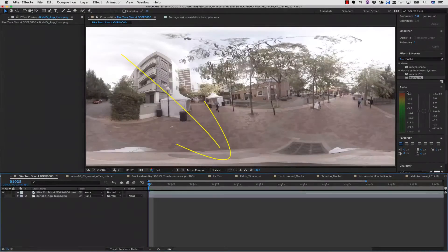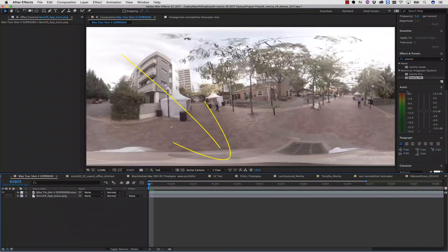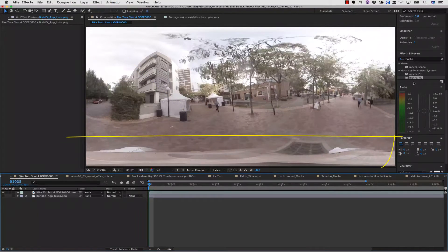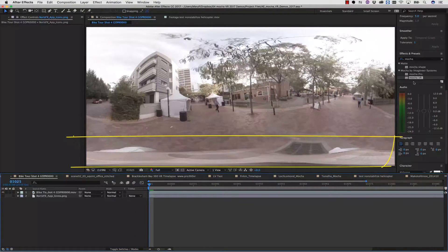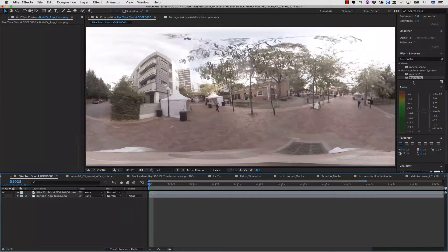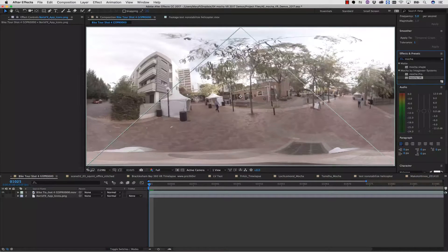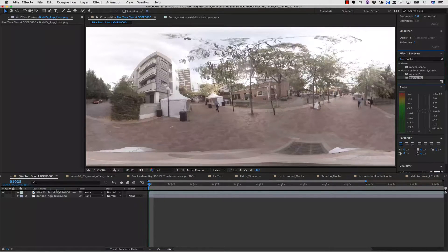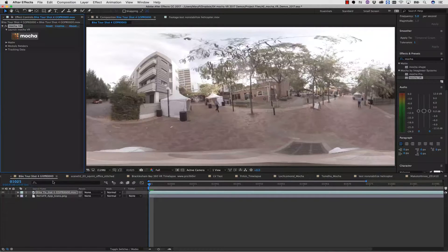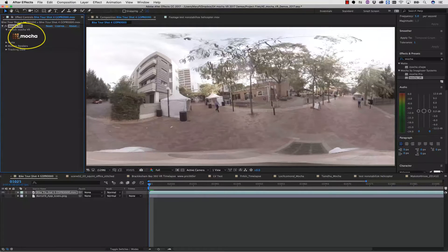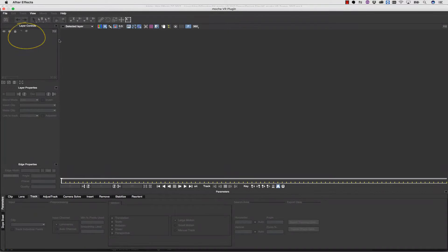The first thing we're going to go over is how to put a logo over a nadir patch. A nadir patch is often used to cover up a camera rig. The first thing we're going to do is drag and drop our Mocha effect right onto our timeline, and then we're going to launch Mocha via the Launch Mocha button.